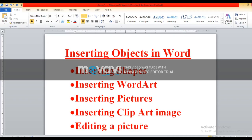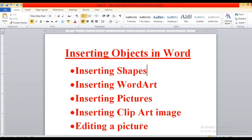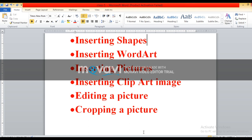Hey students, I am Medhi, your computer teacher. Today we are going to discuss more about inserting objects in Word. As we have discussed in our previous class how to insert shapes, word art, picture, and clip art images. Today we are going to focus on editing pictures and how to crop a picture.